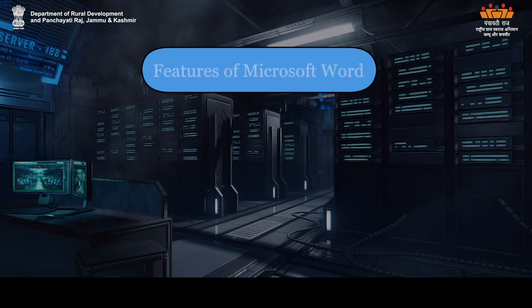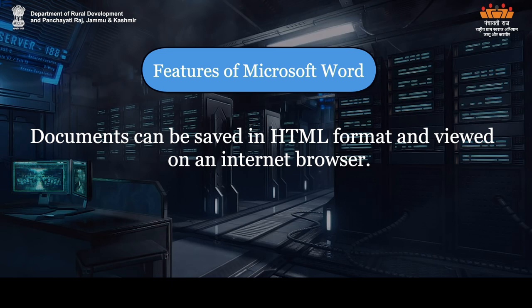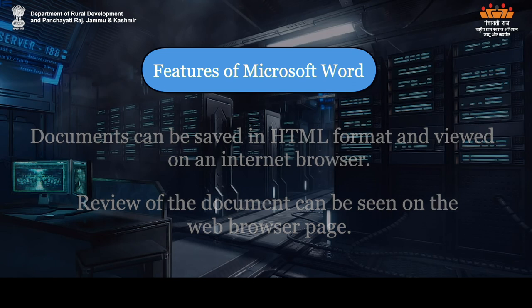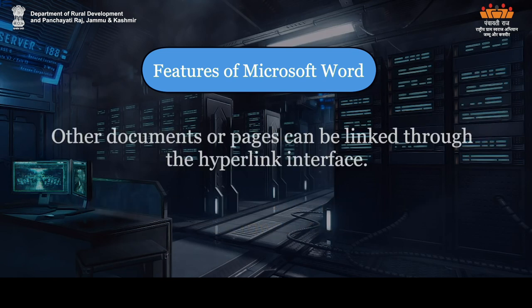Features of Microsoft Word: Documents can be saved in HTML format and viewed on an internet browser. Review of the document can be seen on the web browser page. Other documents or pages can be linked through the hyperlink interface.